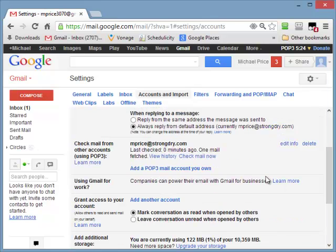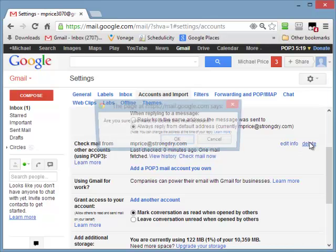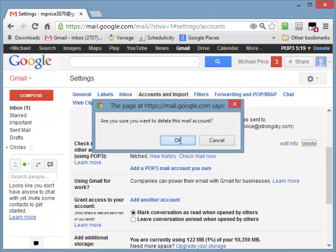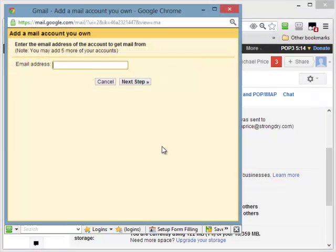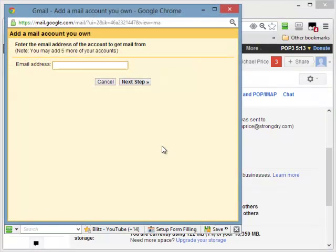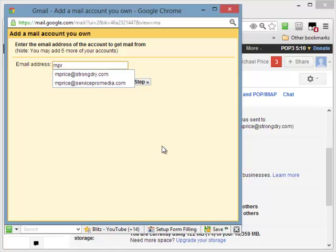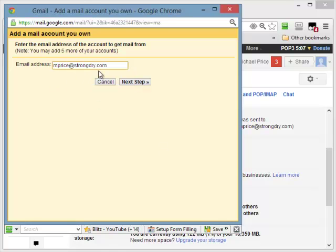Step two is even easier because we want to check mail from other accounts. Well, actually, I've already set that up. Let me delete that so we can go in and do it again. Check mail from other accounts at a POP3. Put the email address you want to check from, which in this case was the same one. Next step.